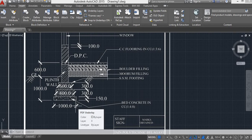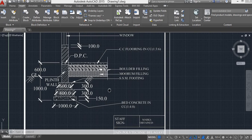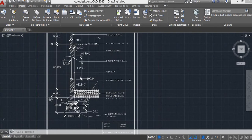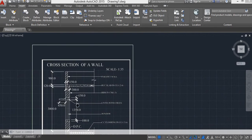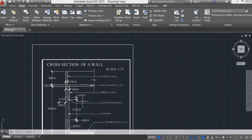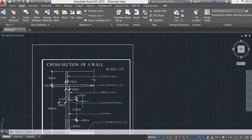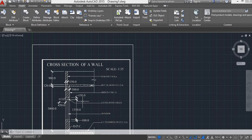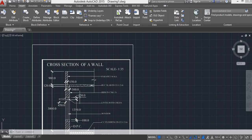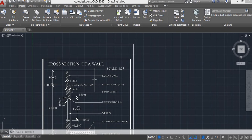What is the procedure of this cross section of wall to draw? First, set the appropriate values of limit, unit, and zoom. Then, by using line command, offset, trim, extend command, draw the cross section of wall as per the dimension.